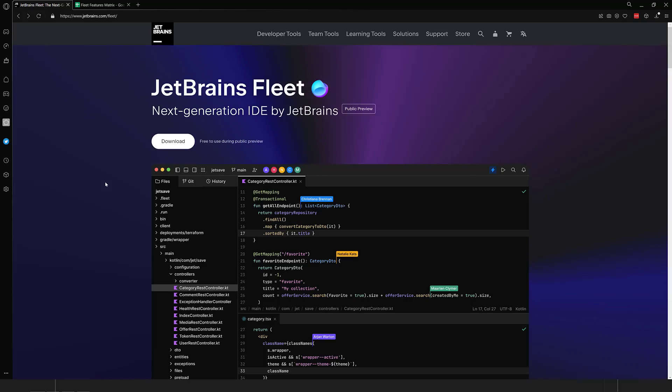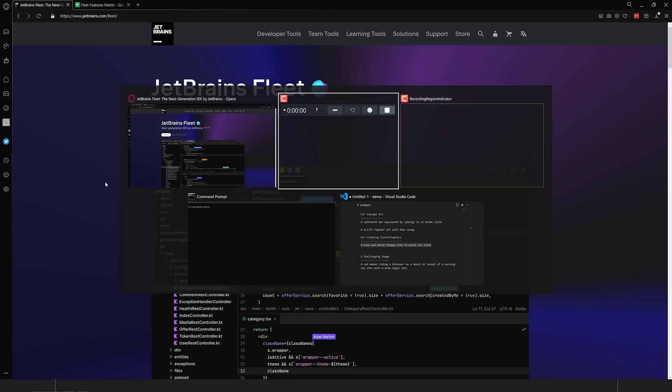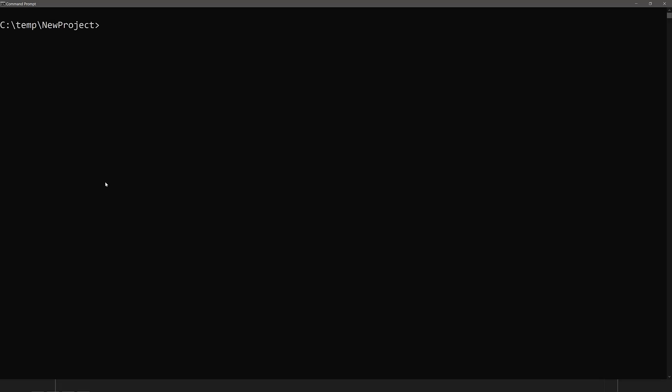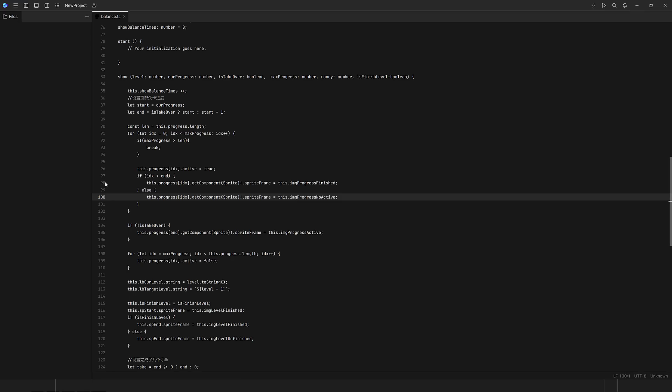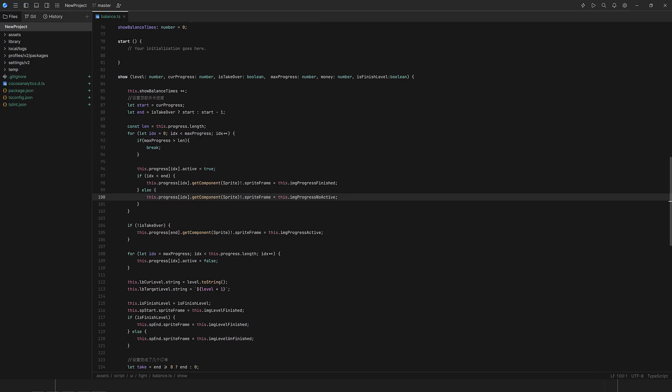But Fleet is a lightweight editor which can turn into something more. The easiest way to show you that is to show you it in action. Let's head on over to a command prompt. I'm just going to open up a directory. This is a Cocos Creator project I just happen to have lying around. It is TypeScript-based, and I just opened up the directory structure.